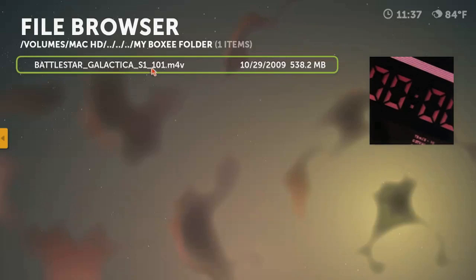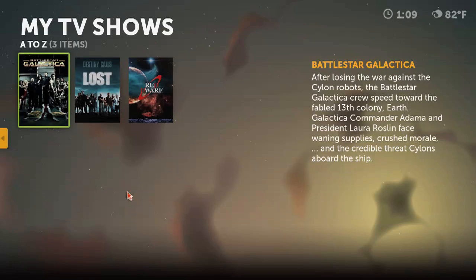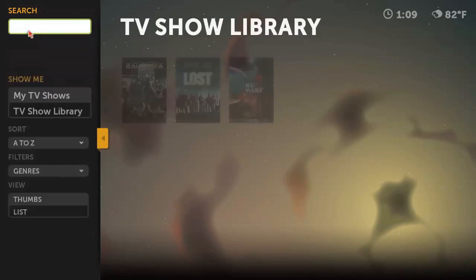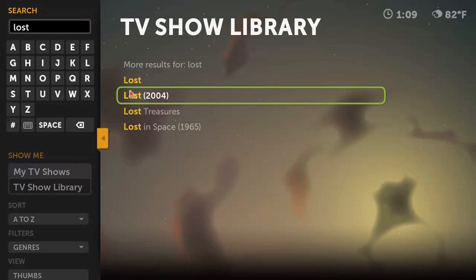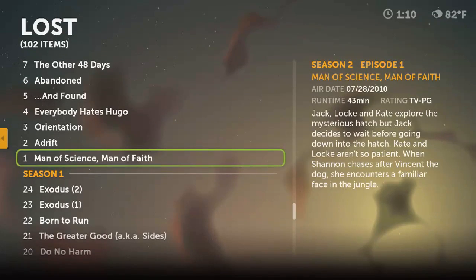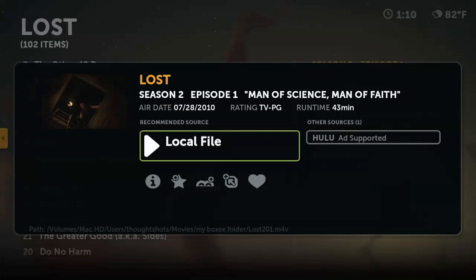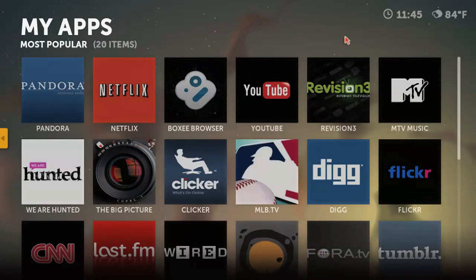The big draw for many users of Boxee, however, is the easy access to streaming online content. The best part of how Boxee handles this is that it's content-specific. Say, for instance, you want to watch Lost — instead of remembering which network owns it and what the URL happens to be, you can do a search for Lost and Boxee will bring it up, giving you the option of watching on Hulu or locally if you have it stored on your computer. Additional content from some sources, however, will require using one of the many third-party applications in the Apps section in Boxee.